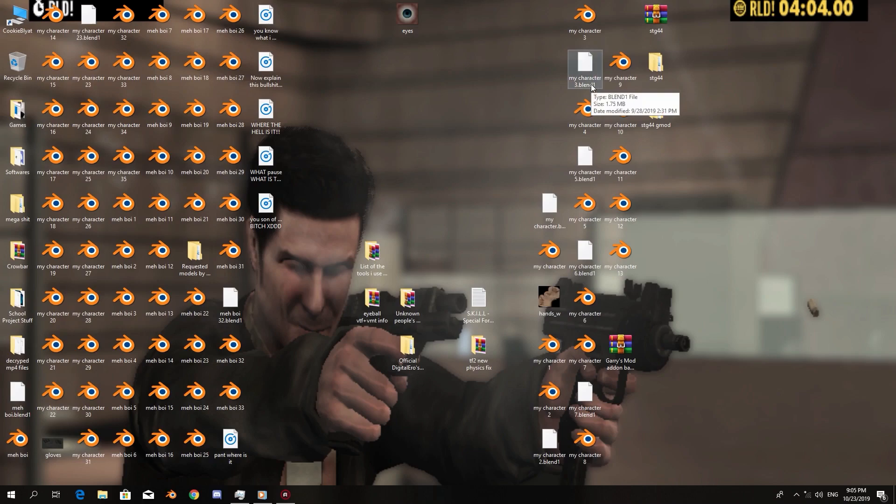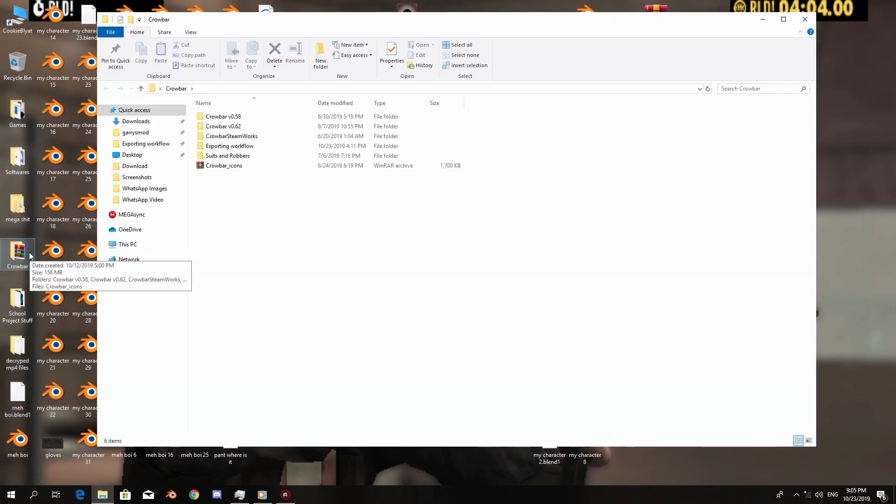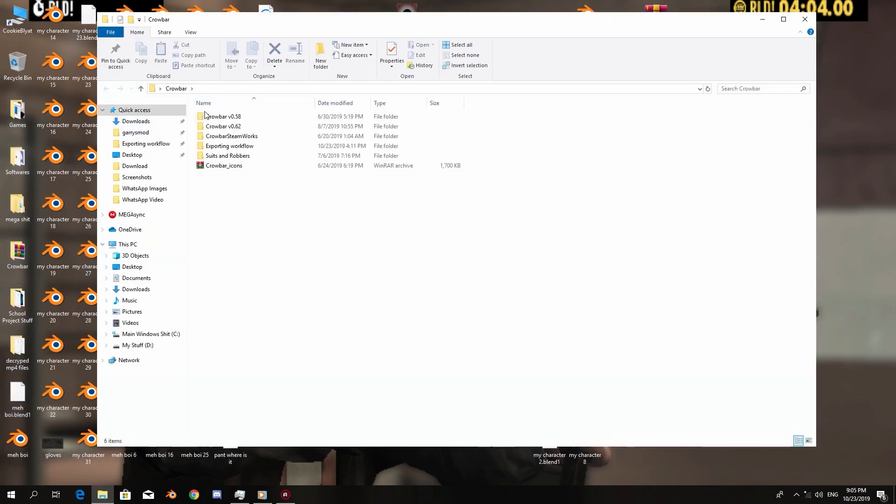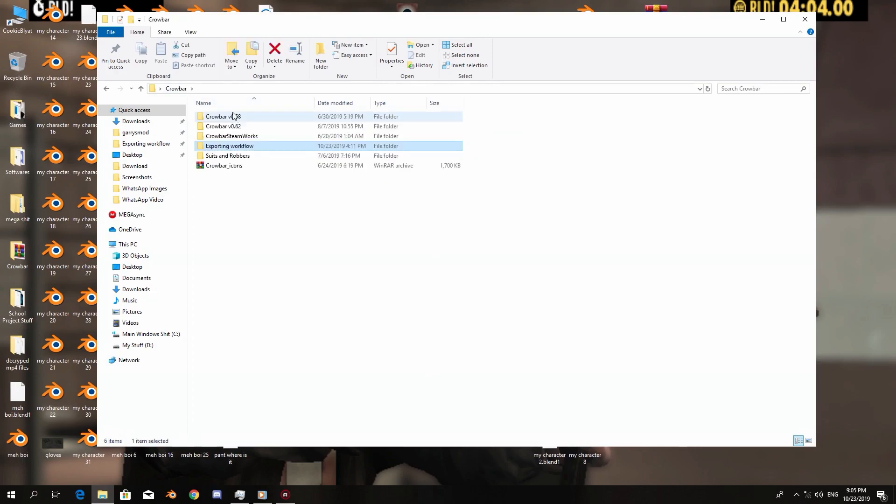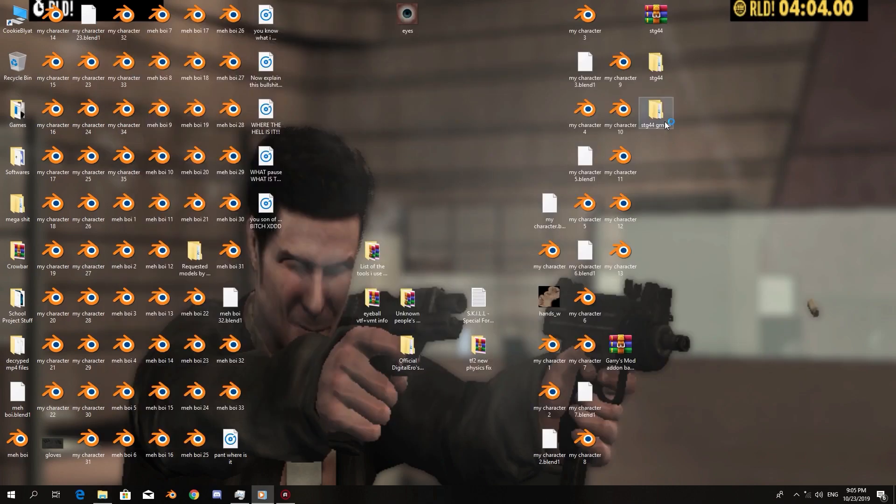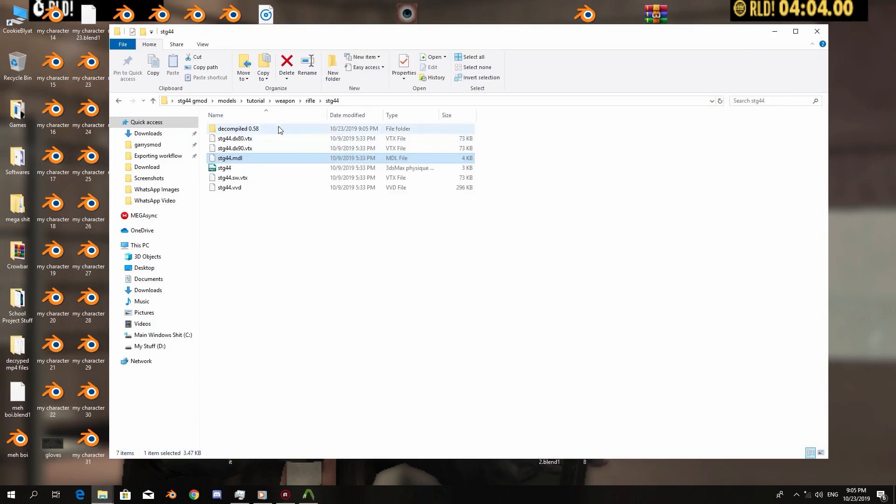I'm going to go and open Crowbar and I am going to decompile the MDL file. Then we're going to work on that in Blender. Okay, let's see, decompiled.